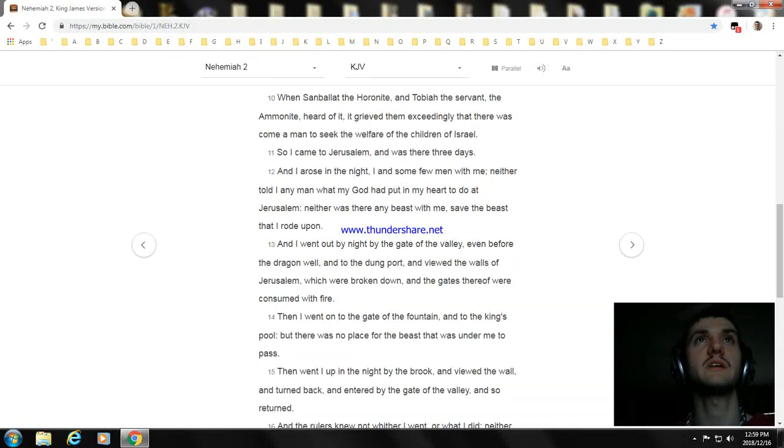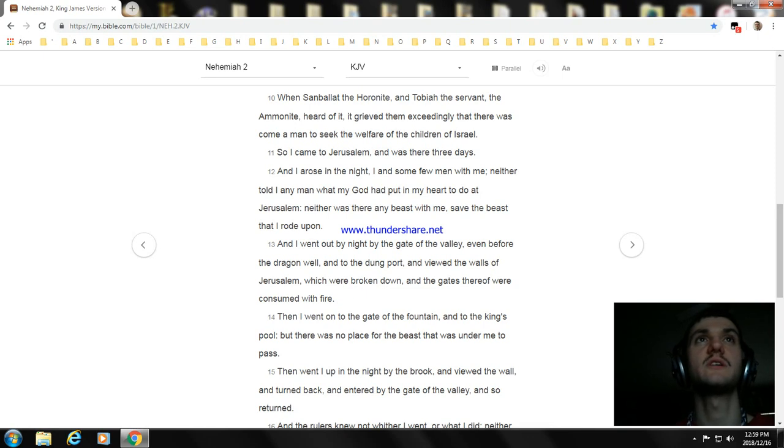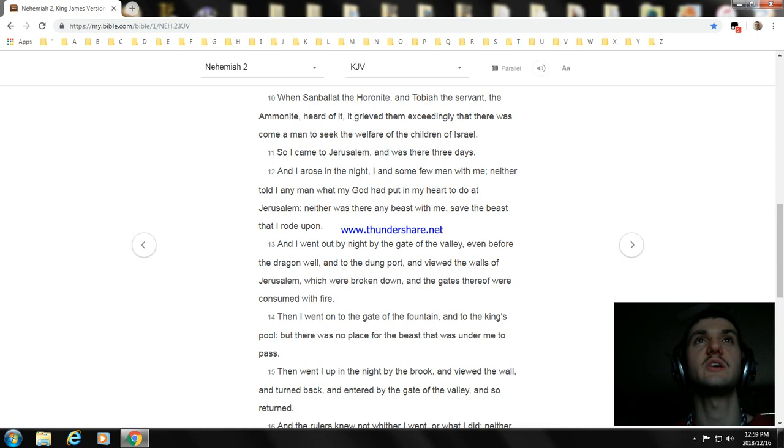When Sanballat the Horonite, and Tobiah the servant, the Ammonite, heard of it, it grieved them exceedingly that there was come a man to seek the welfare of the children of Israel.